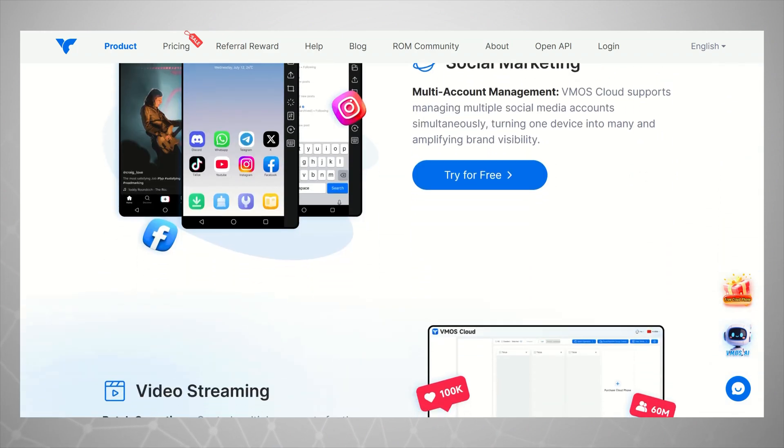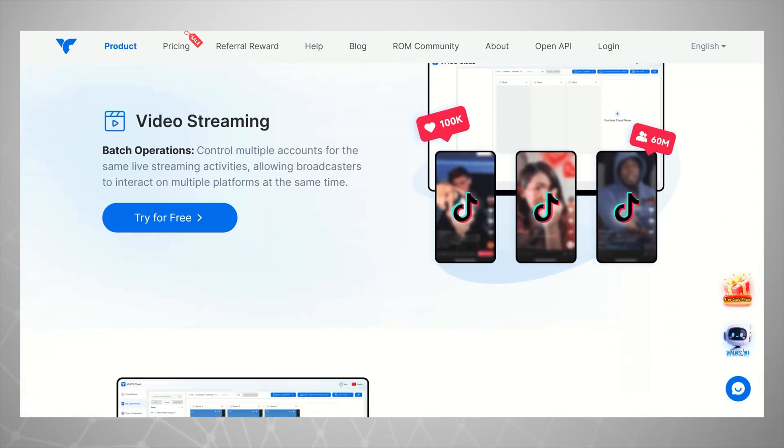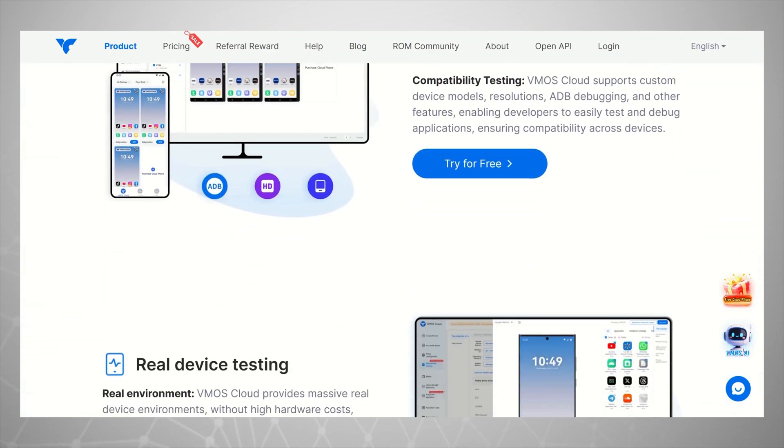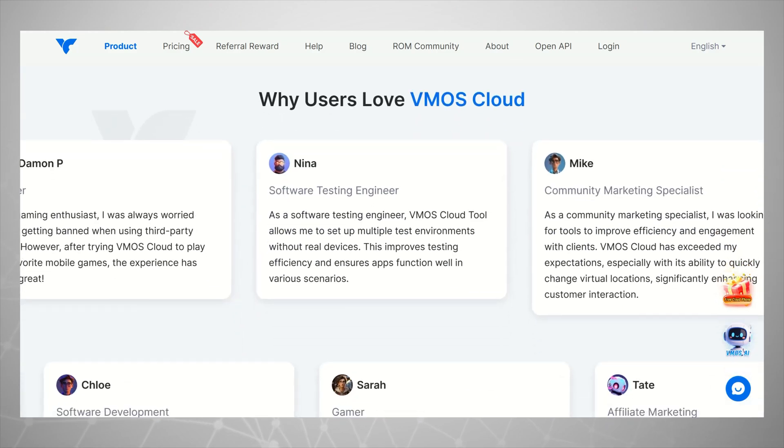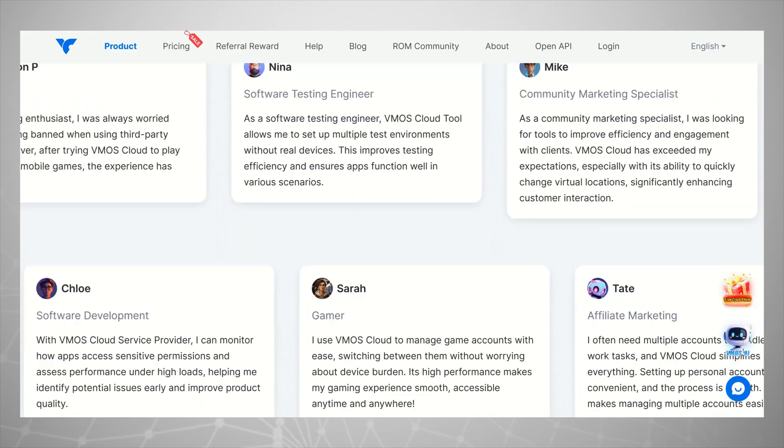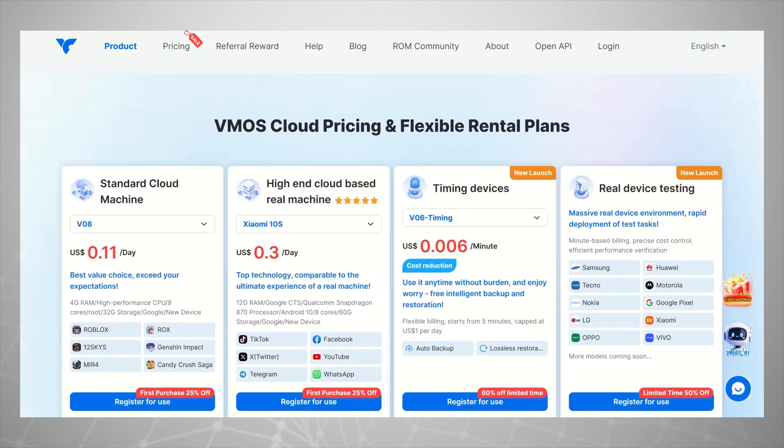It works on Android, iOS, Mac, Linux, and even directly in your web browser. Pretty crazy when you think about it.